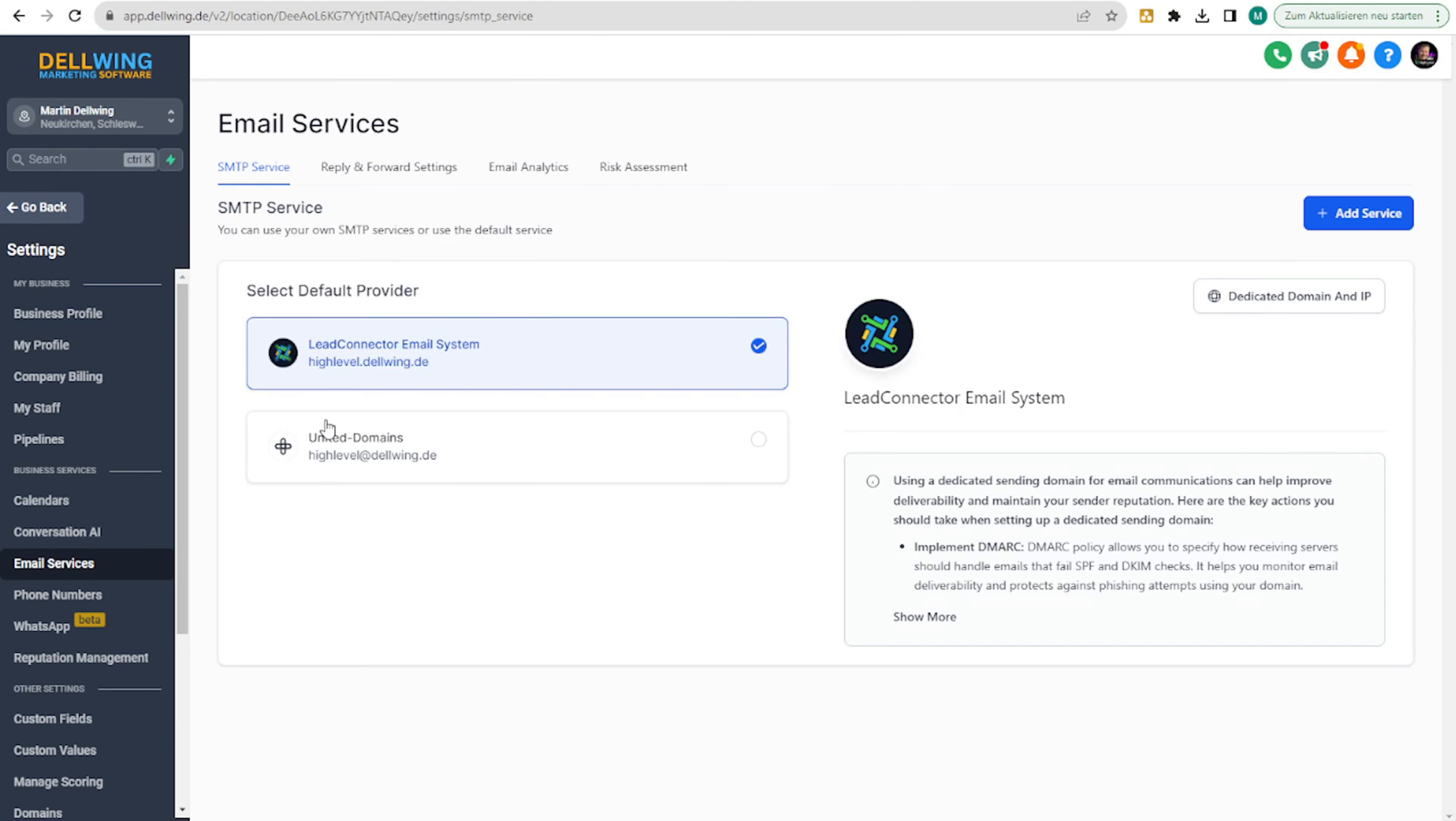Here you can immediately see the option to use the lead connector. I have already set something up here. It might look a bit different for you if you haven't done it yet, but it doesn't change the way we proceed here.